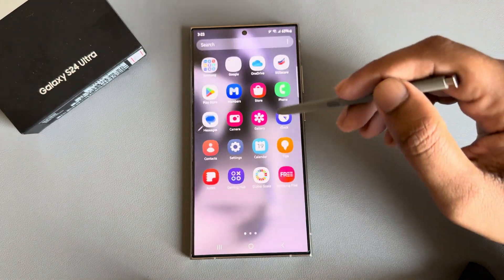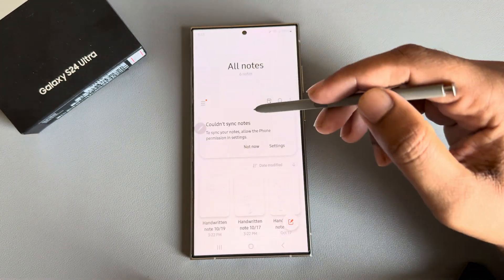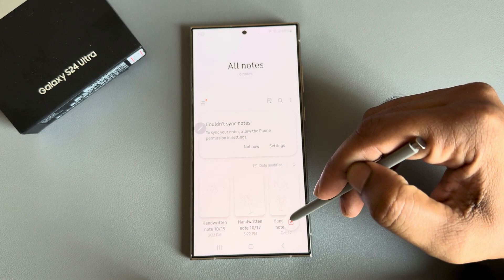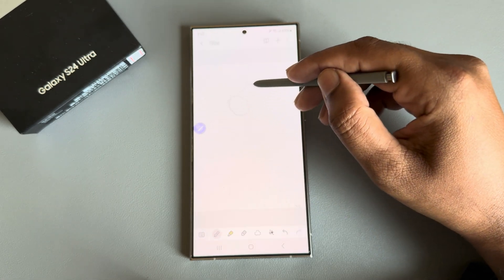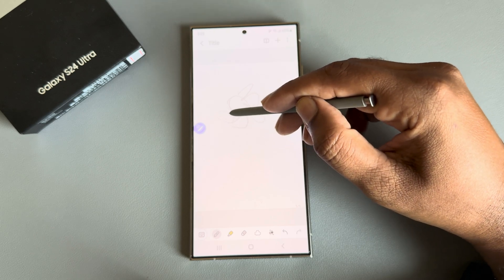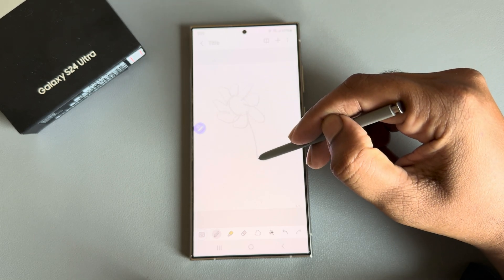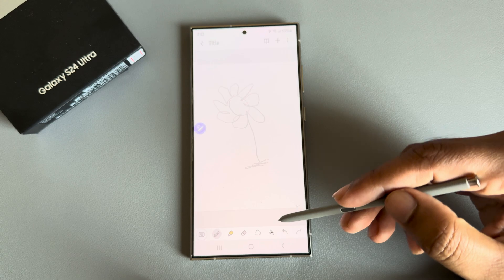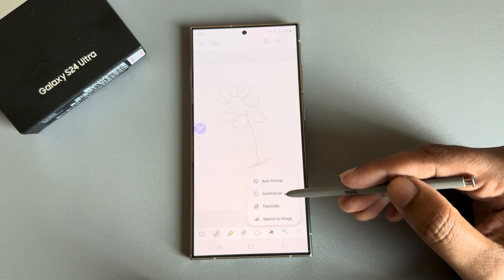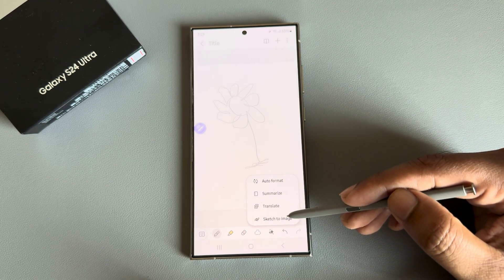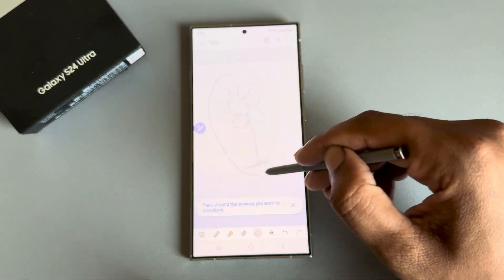How to change sketch to image on a Samsung. Open your Notes, then press on the pen icon. Now draw something — for example, I am trying to draw a flower. Then press on this icon and you can see the Sketch to Image option. Select this one and mark the area.